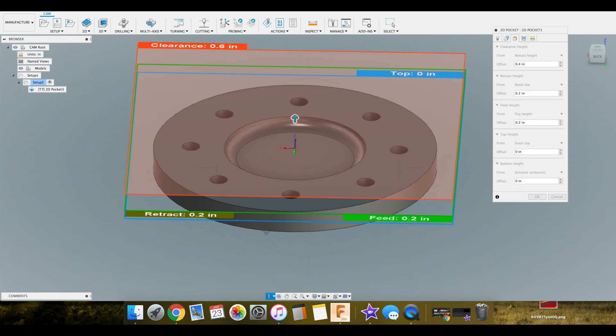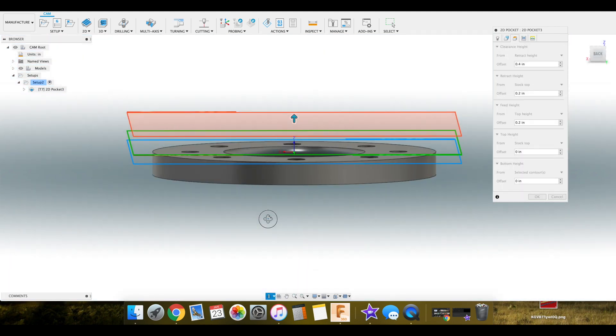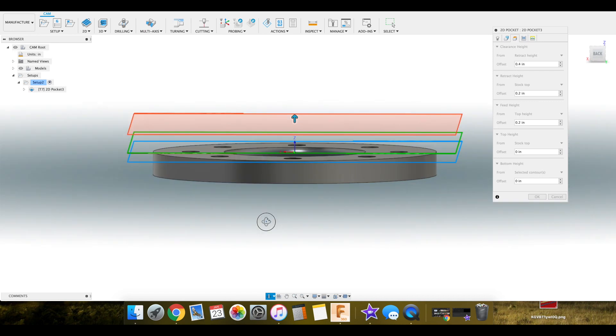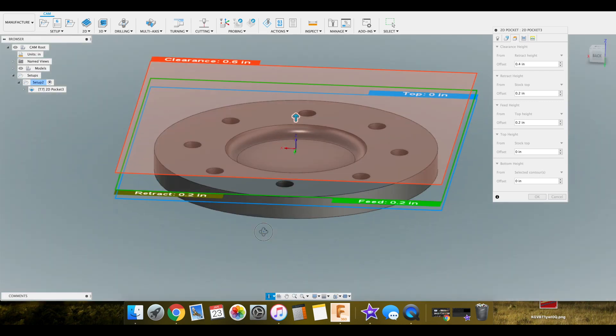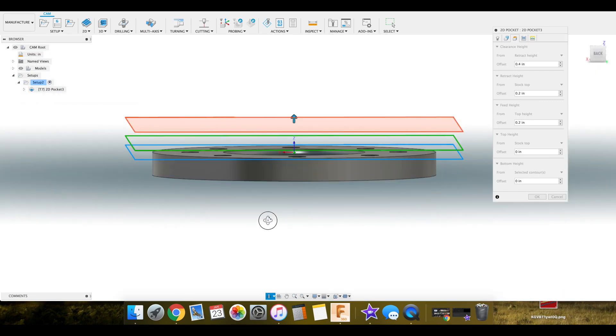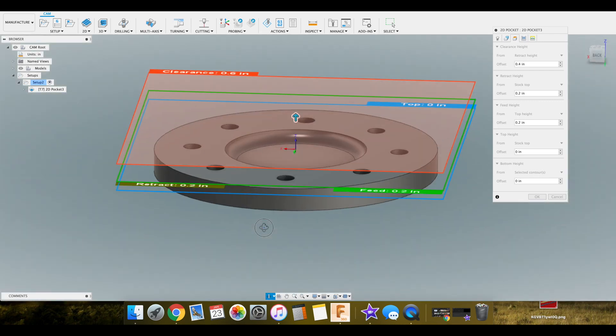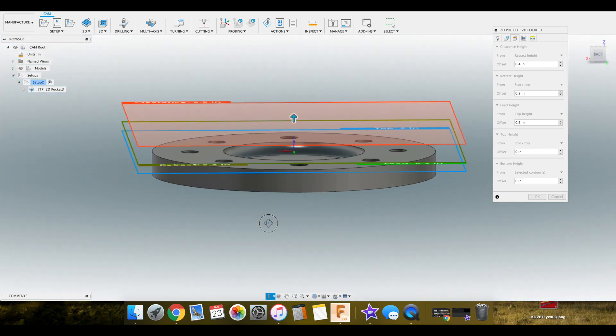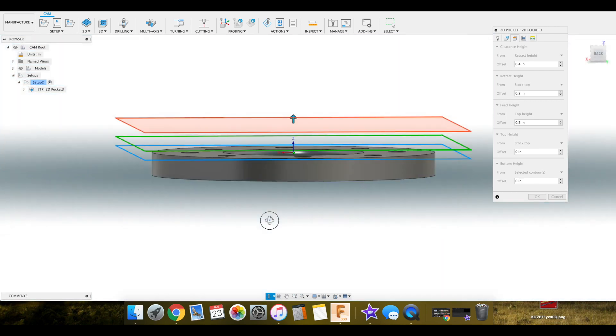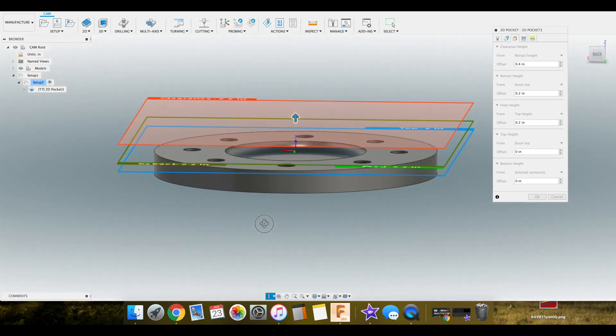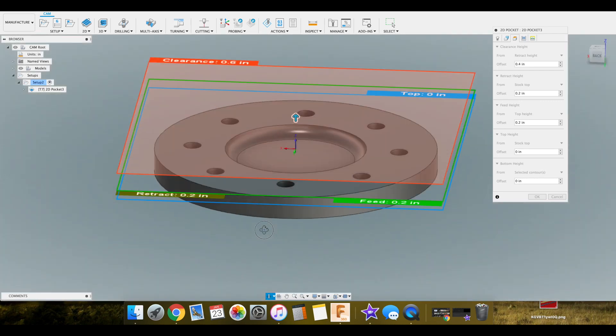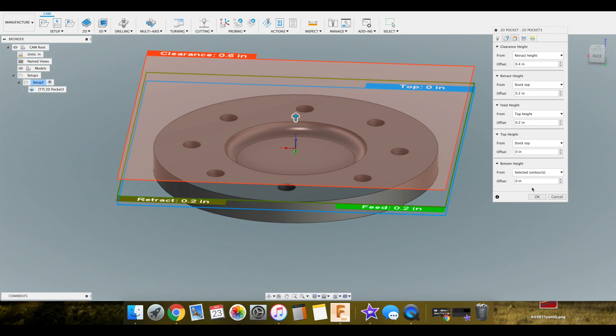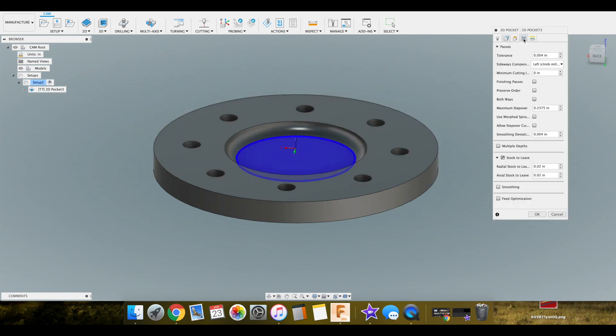Here we have our heights, which are pretty good normally defaulted. You can select your clearance height above the part. Retract height. That's for any kind of tool change or linking moves. That's how high above it's going to be. It's going to be 0.002 above the top of the stock here. You can change all these. I normally just run them as default.